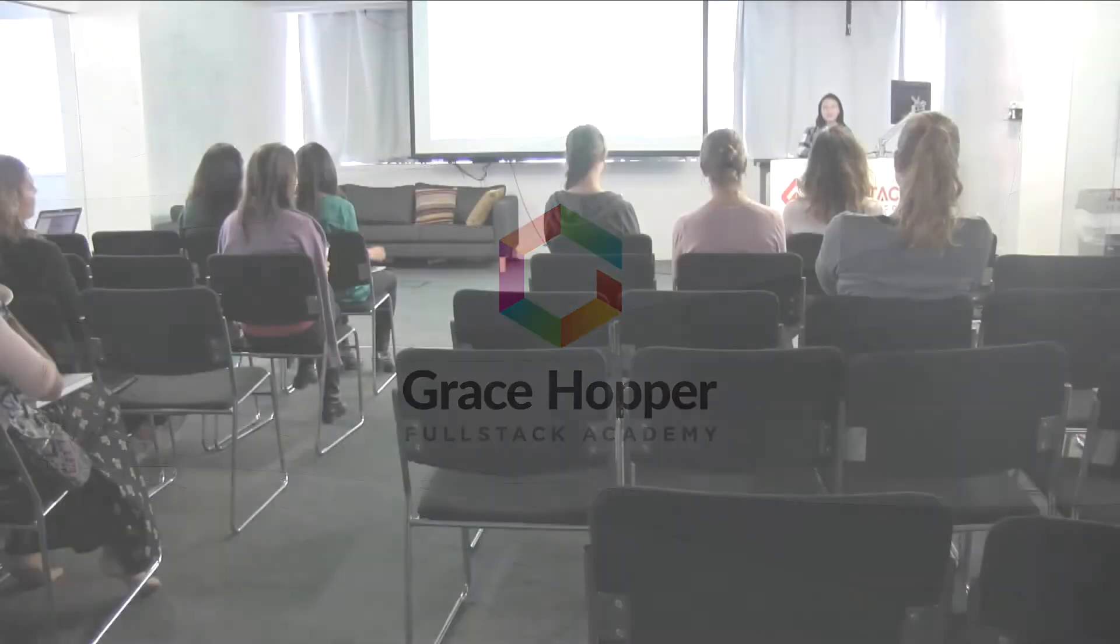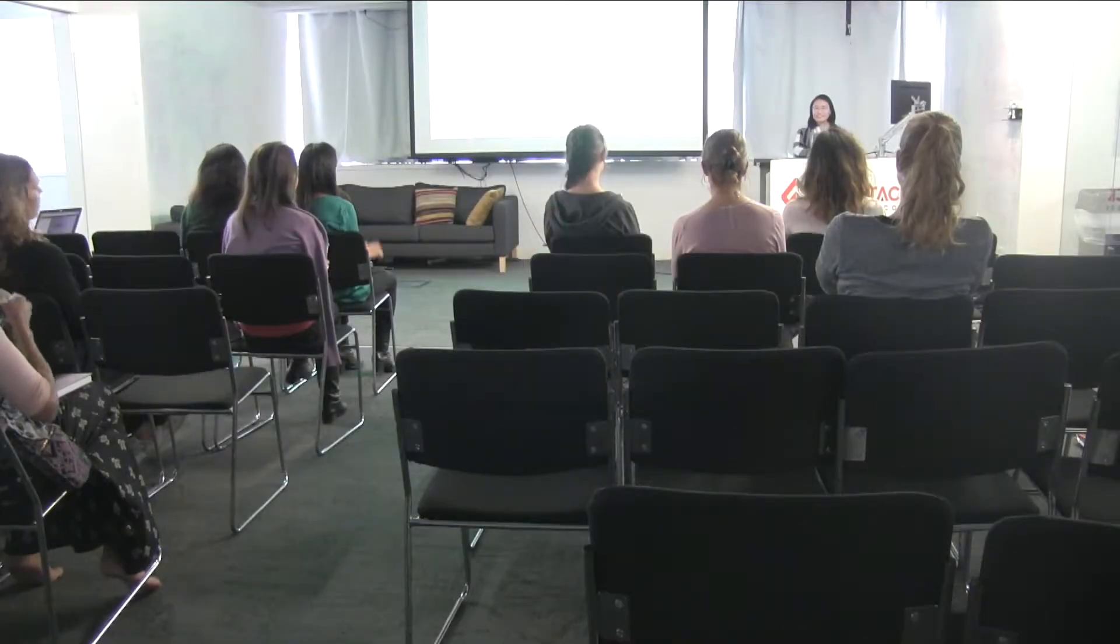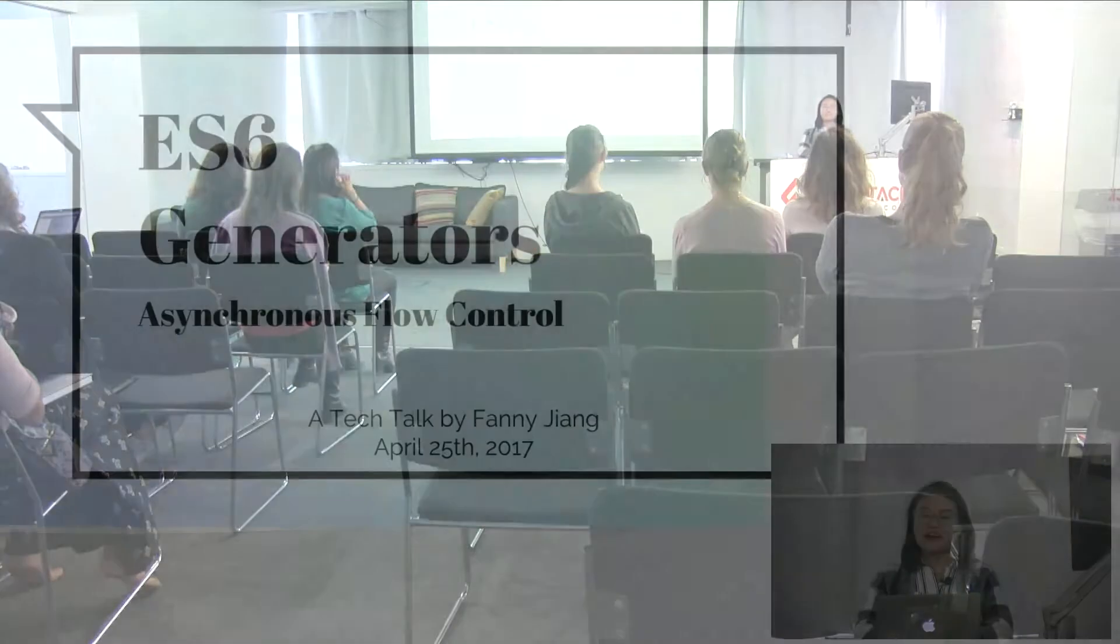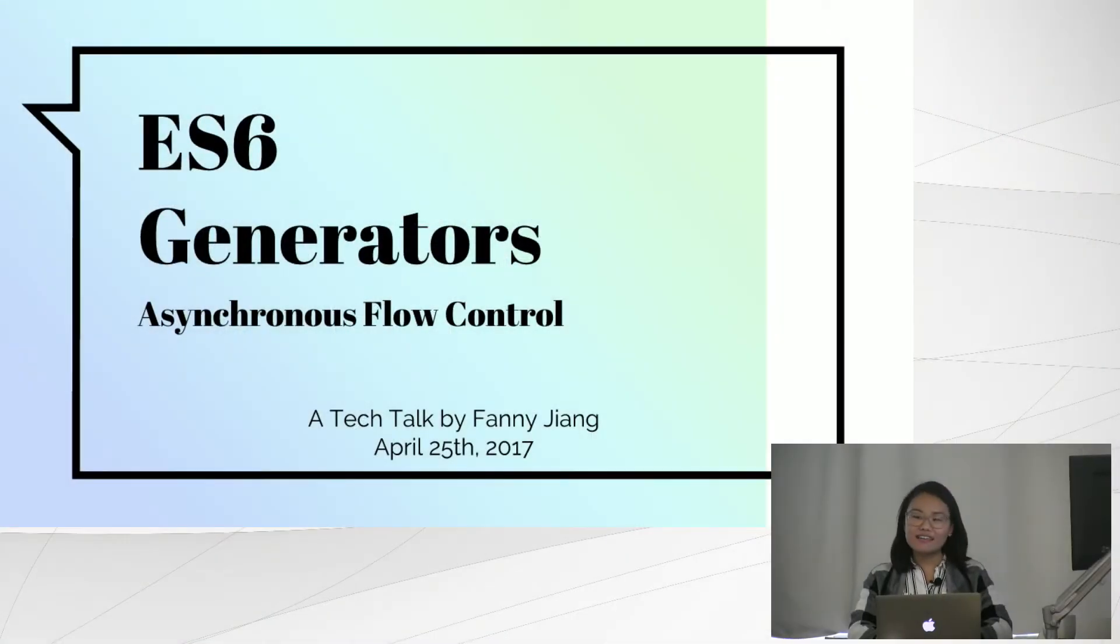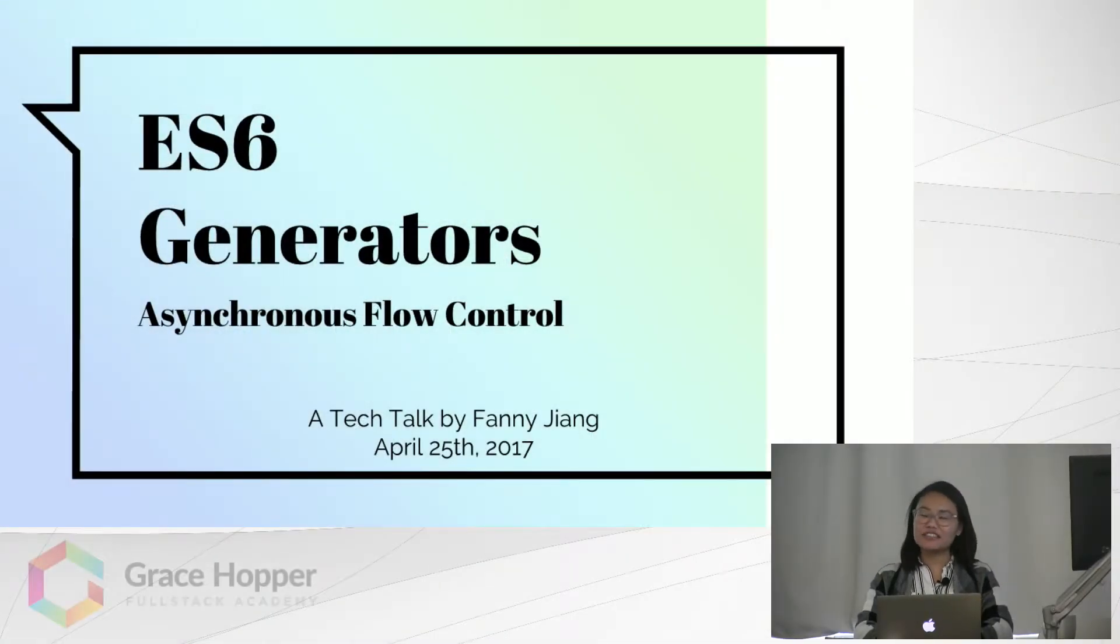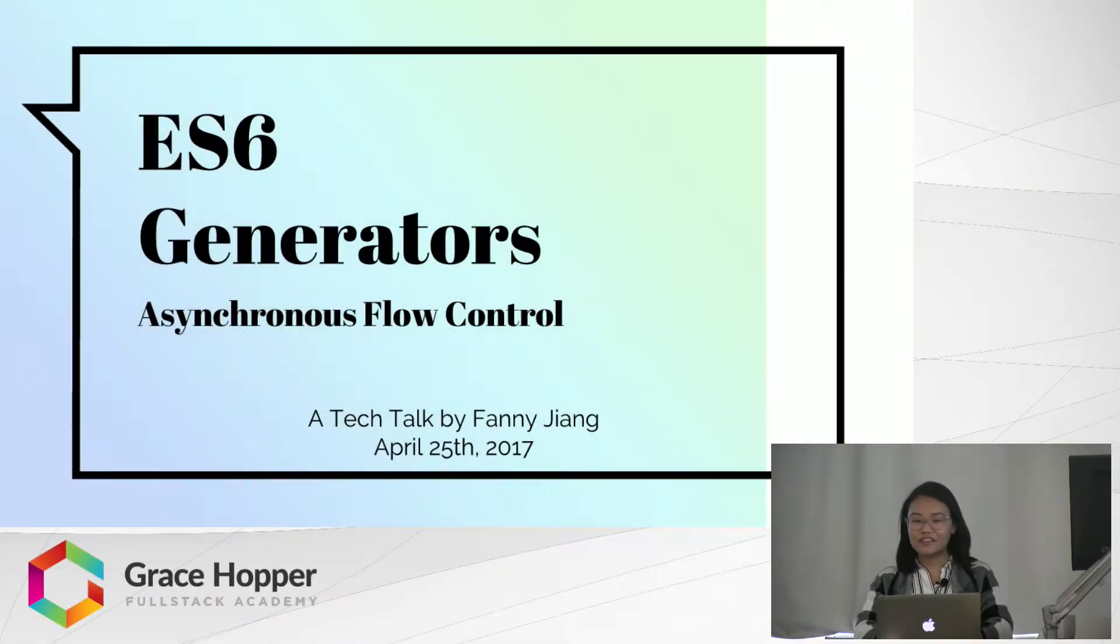Hi everyone, my name is Fanny and today I'm going to be talking about ES6 generators and how they can help us write asynchronous code.